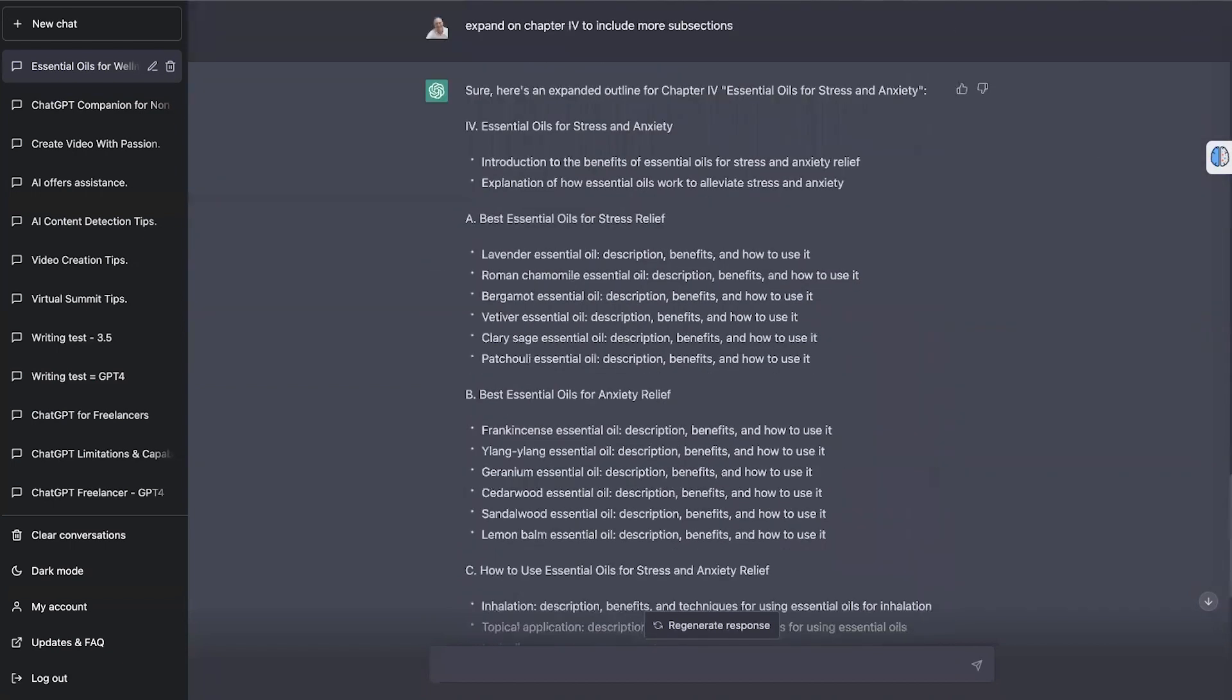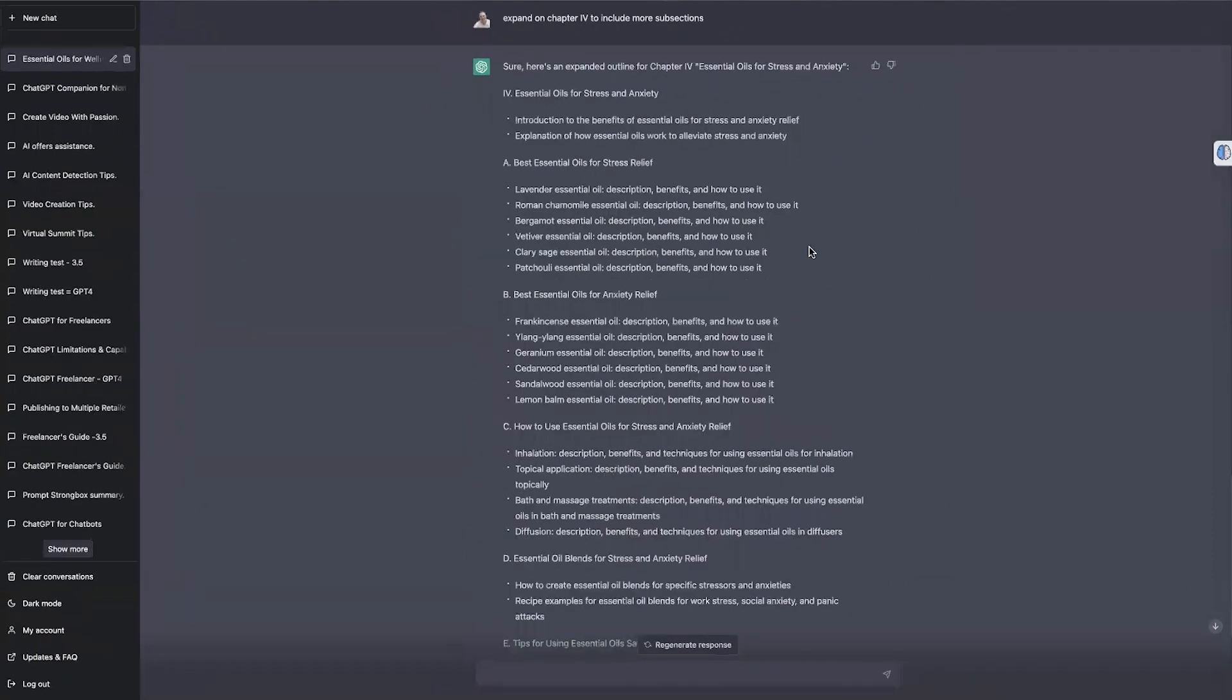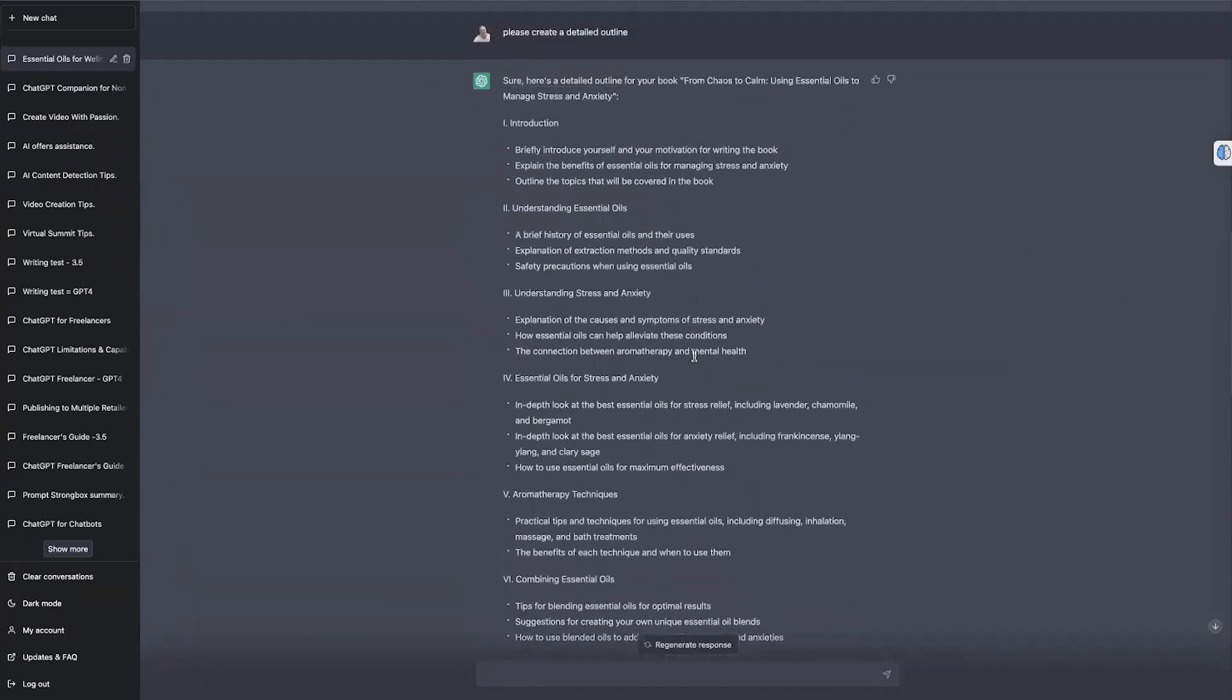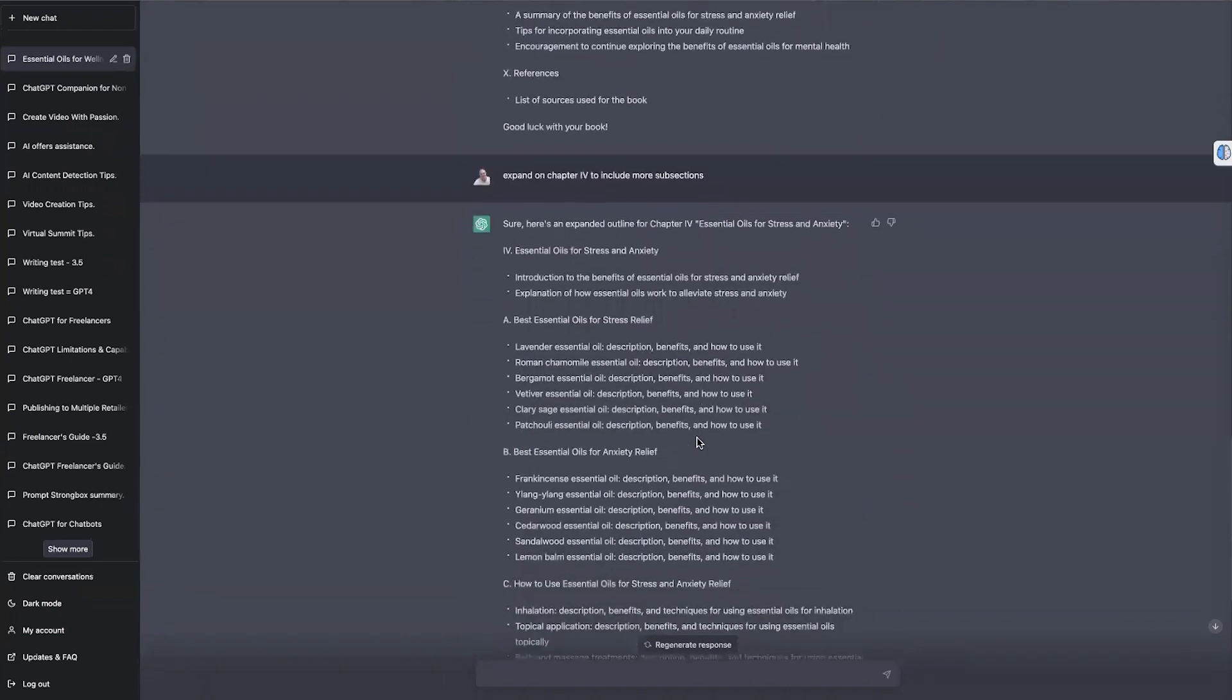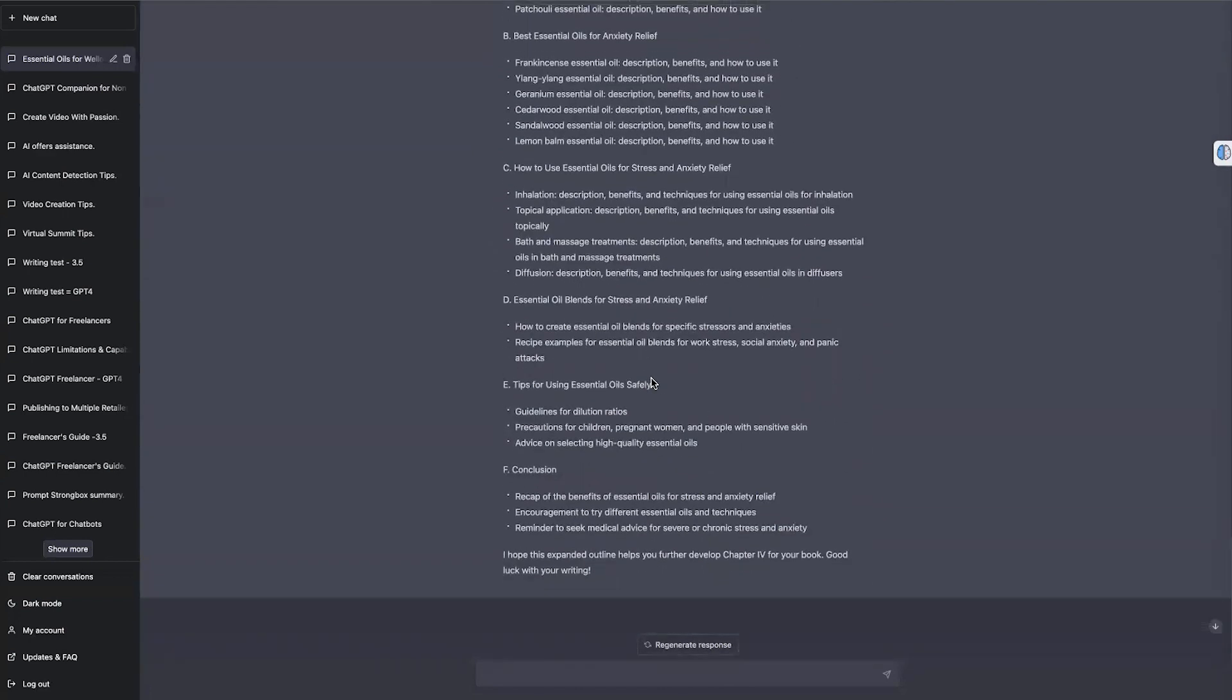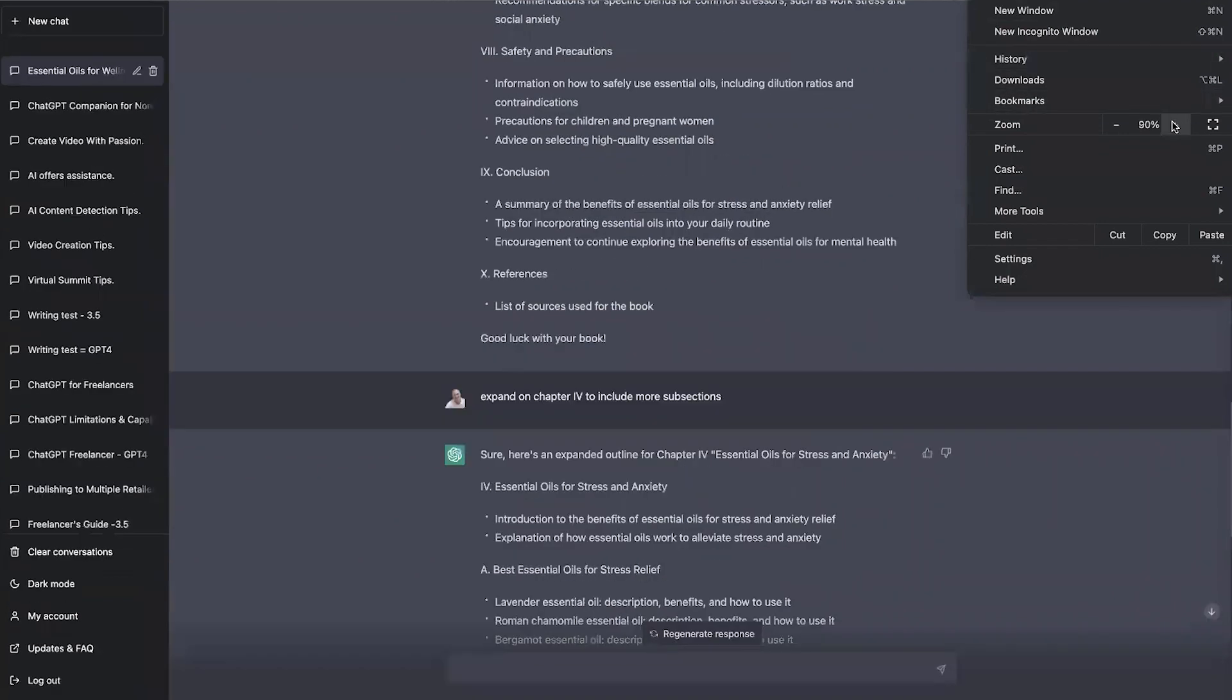I'll just zoom out a little bit, just so you can see in comparison how much information the 3.5 model produced. So there's the outline. It's not bad. Usually only keeps to three bullets per chapter. And it's given us nine chapters plus a reference. And then when we wanted to blow it out, it's expanded out to section F. So whereas before we only had three bullets, now we've got six. So not bad. I'm just going to bring this back up to full size again.